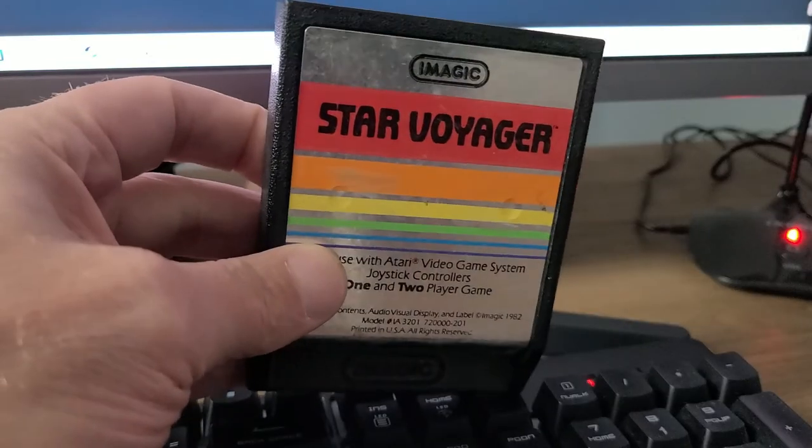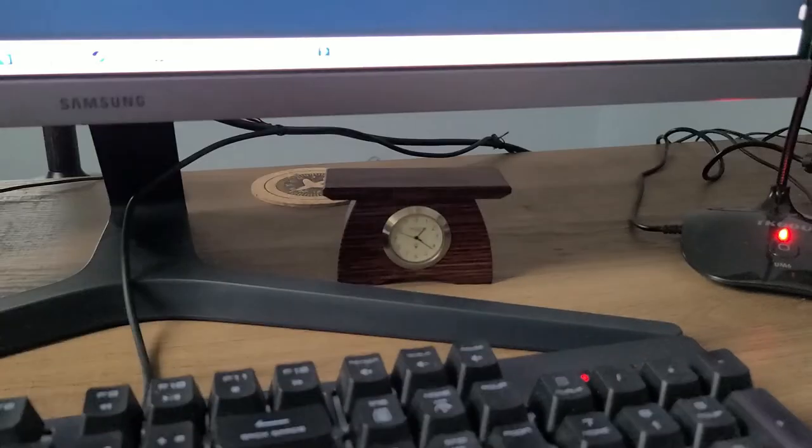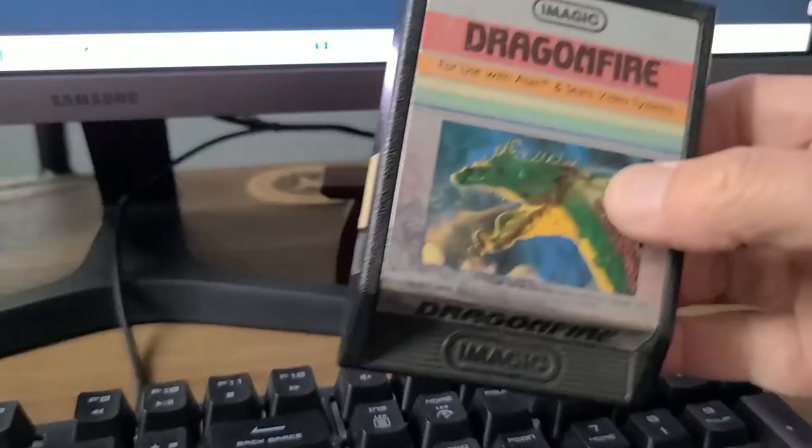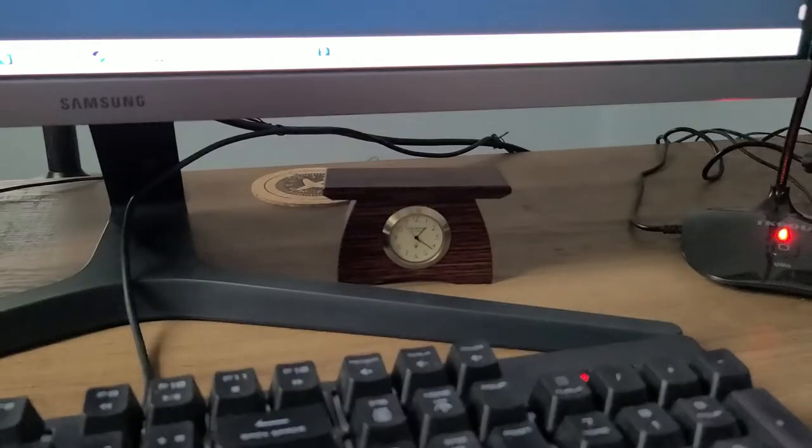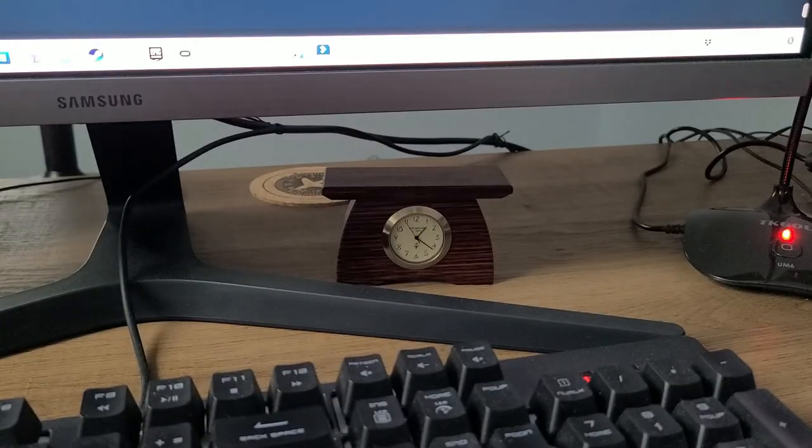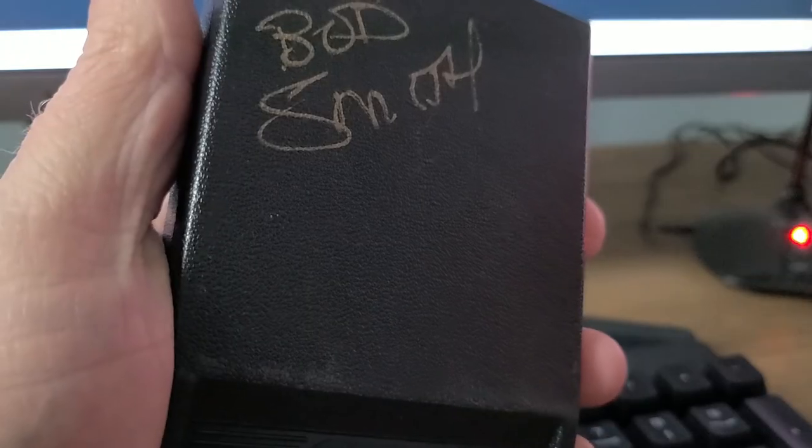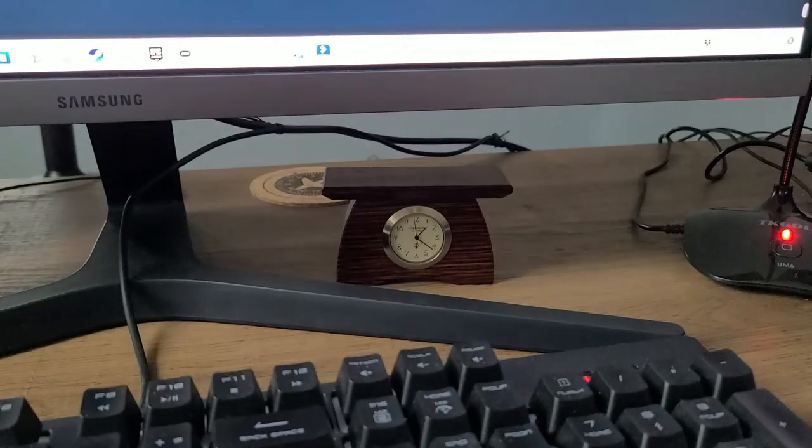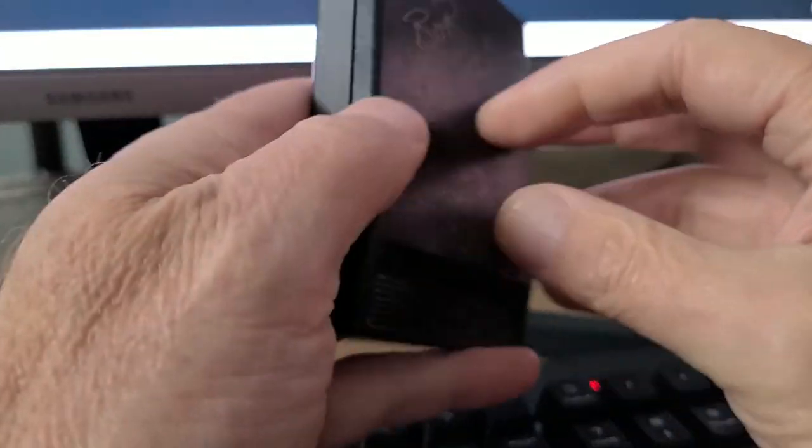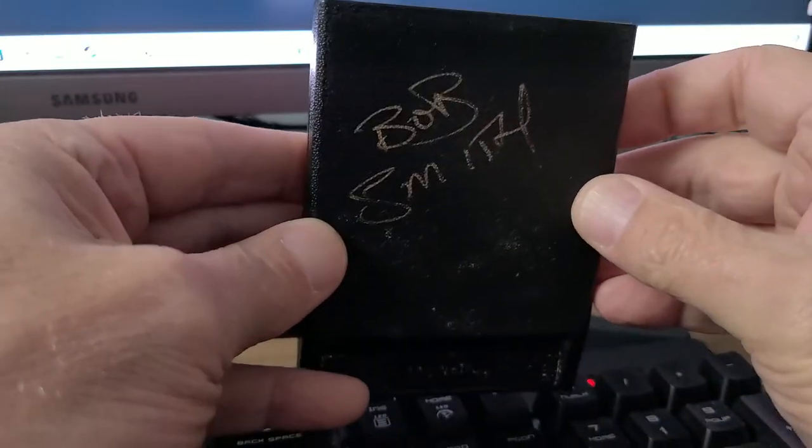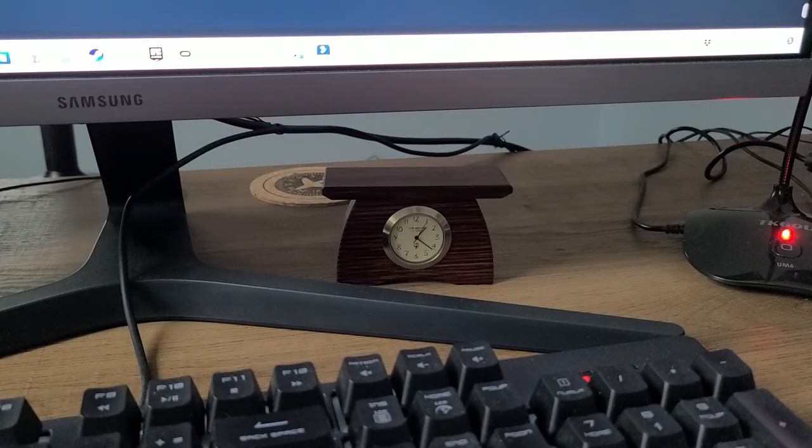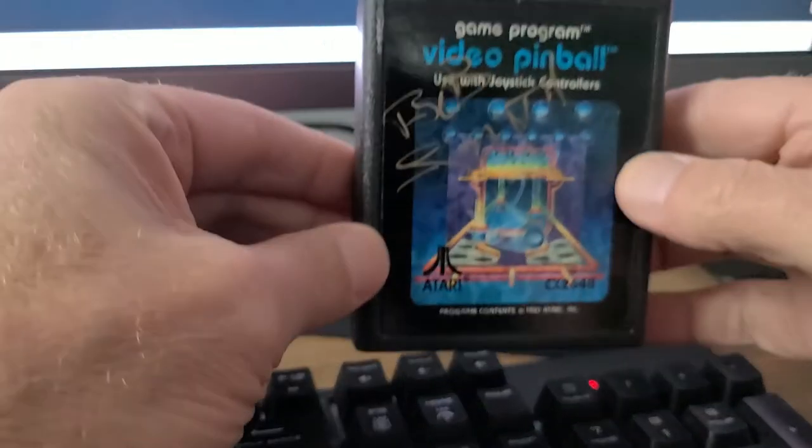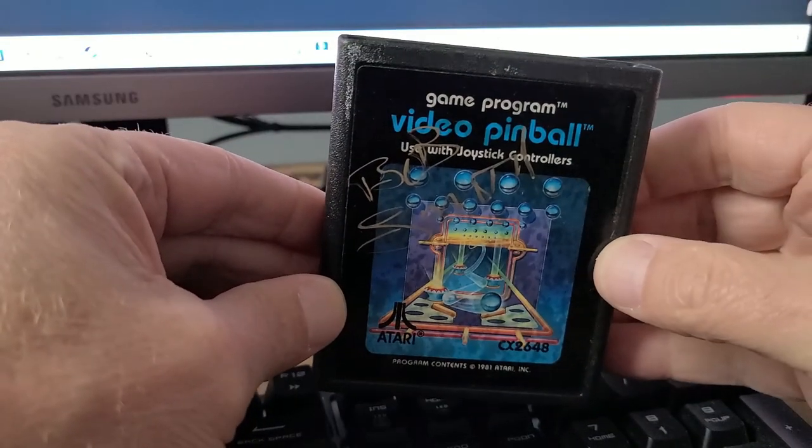I also have a Star Voyager, a Dragonfire, a Moonsweeper, a Riddler of the Sphinx, and a Video Pinball all signed by Bob Smith.